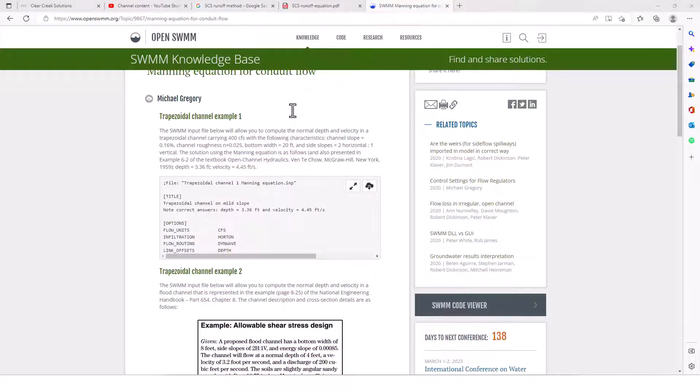This is a trapezoidal channel example one, which shows the SWMM input file that will allow you to compute the normal depth and velocity in a trapezoidal channel carrying 400 CFS with the following characteristics: we've got a channel slope of 0.16%, a channel roughness of n=0.025, a bottom width of 20 feet, and side slopes of 2 to 1.